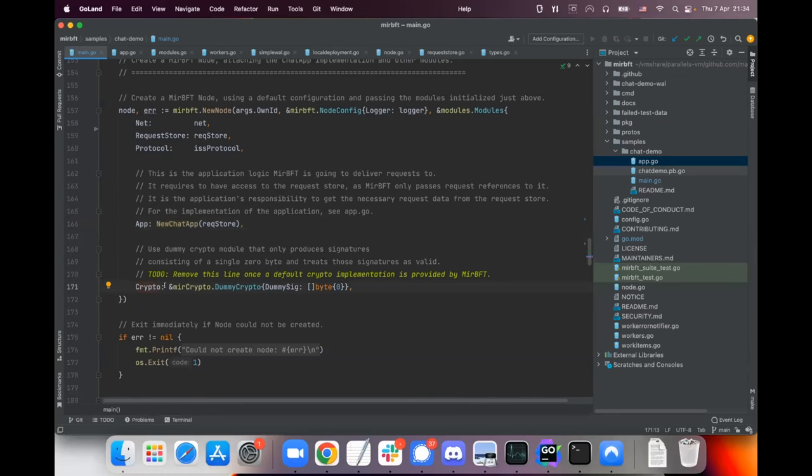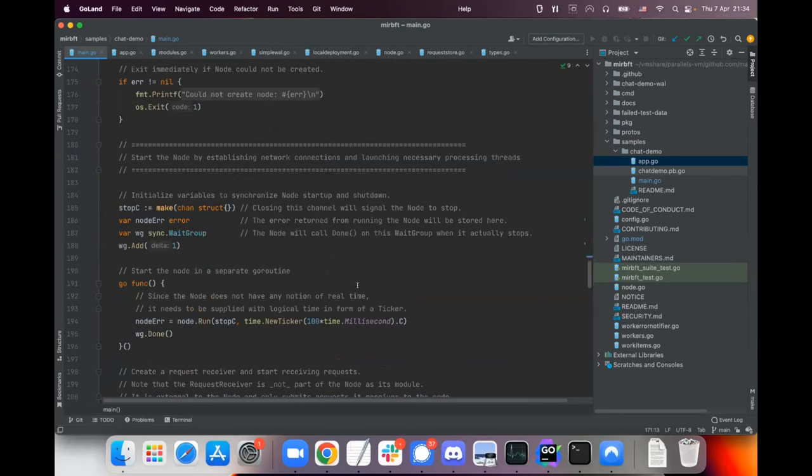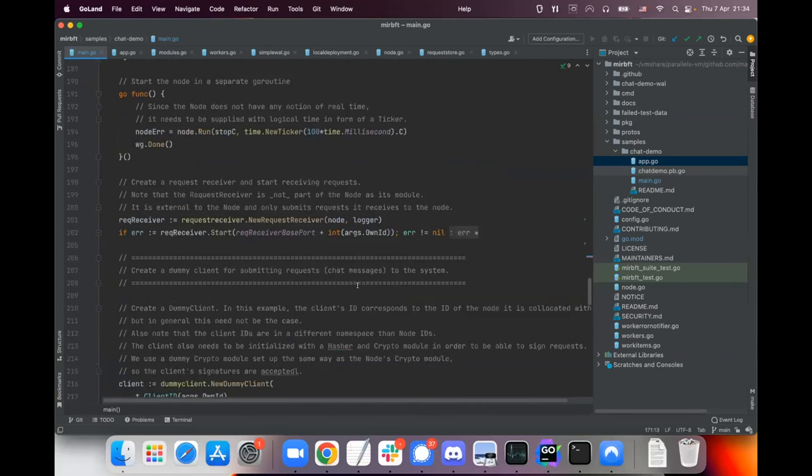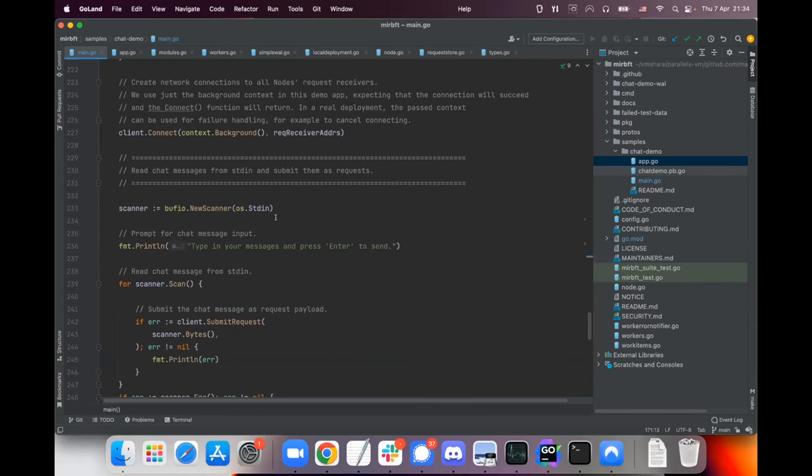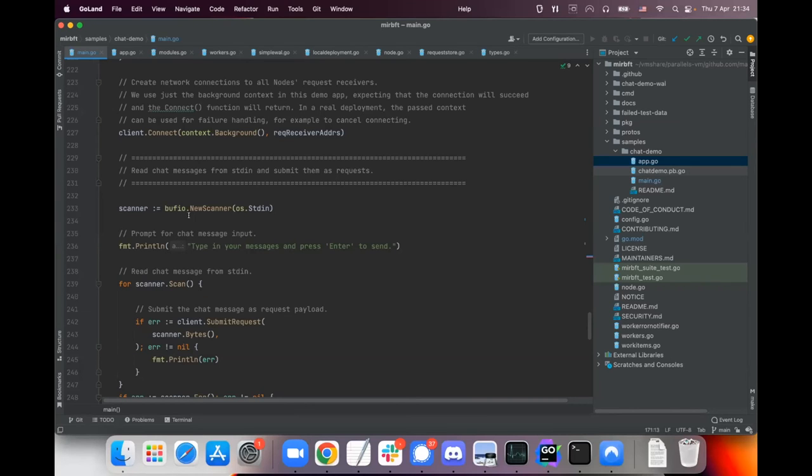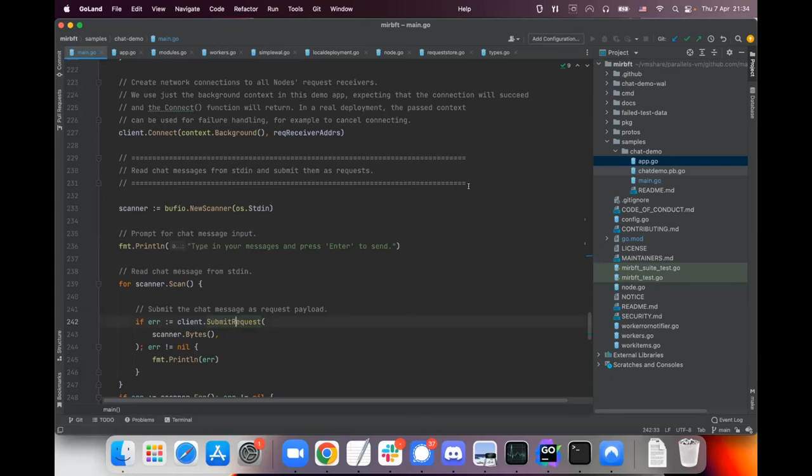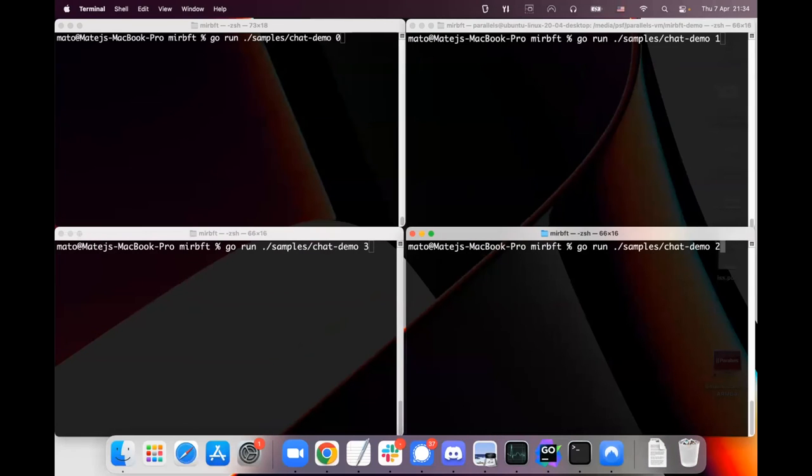The crypto module as you can see also needs a crypto module - we only have a dummy crypto module implementation for now but this will change soon hopefully. And then we create some other boilerplate code for actually passing the requests to the implementation and we read messages from the command line and we submit the requests to the node.